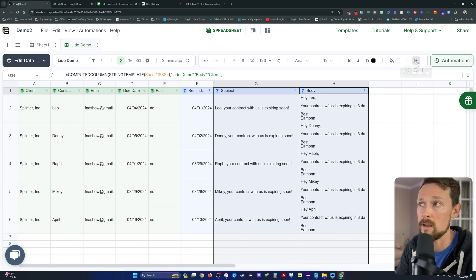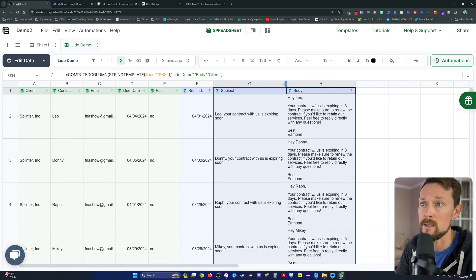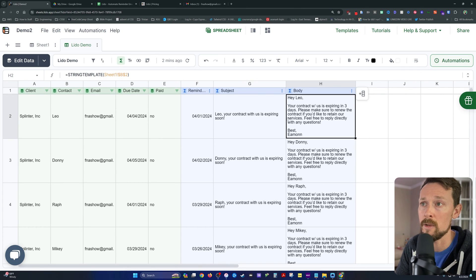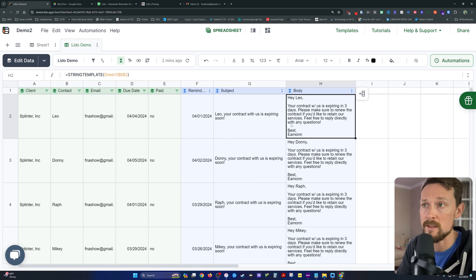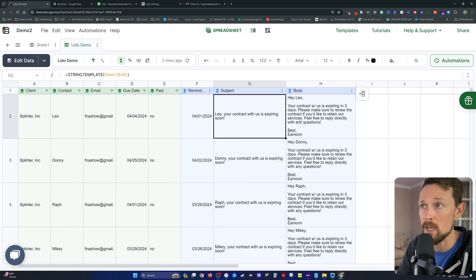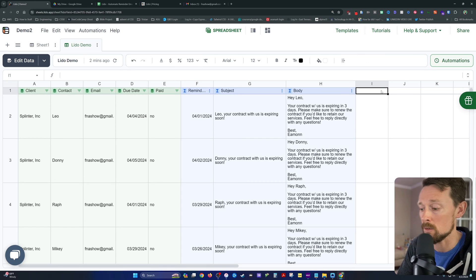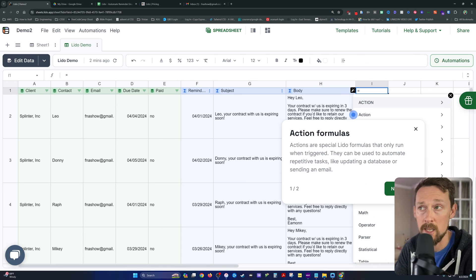In the same manner, we're going to use a computed column here for the body. We're going to use string template, we're going to go over here and grab our body. And we're going to remember to hit F4 this time because we do want it locked in place. And now we've got the body of our email. I'm going to text wrap these and then just make them a little bit more narrow.